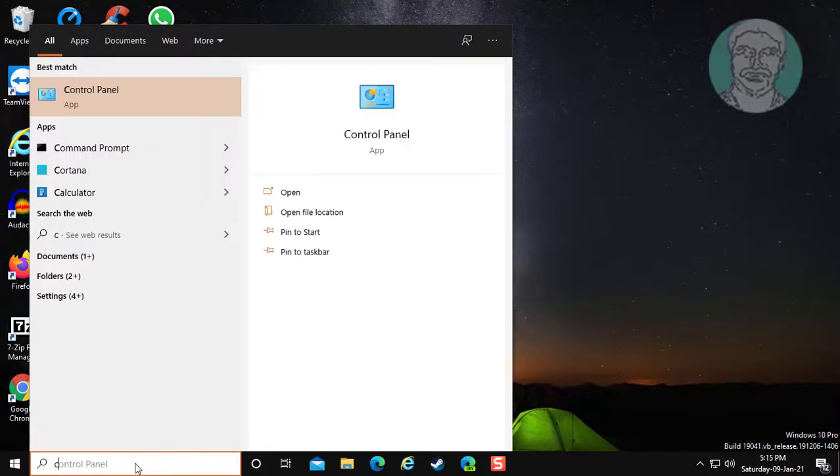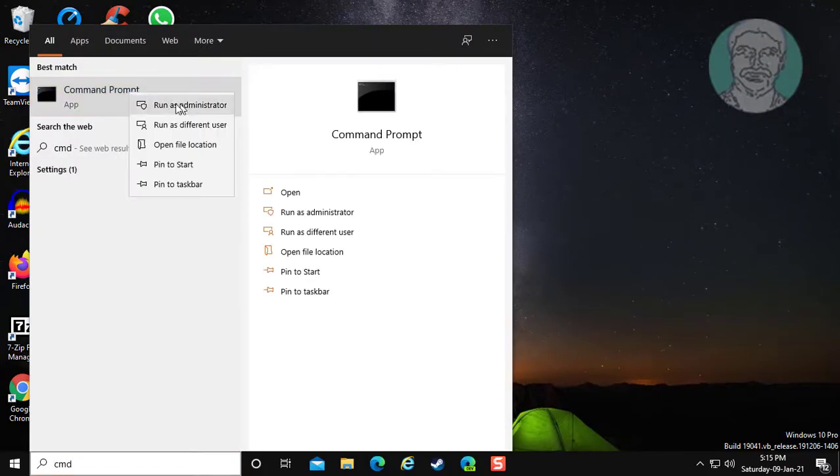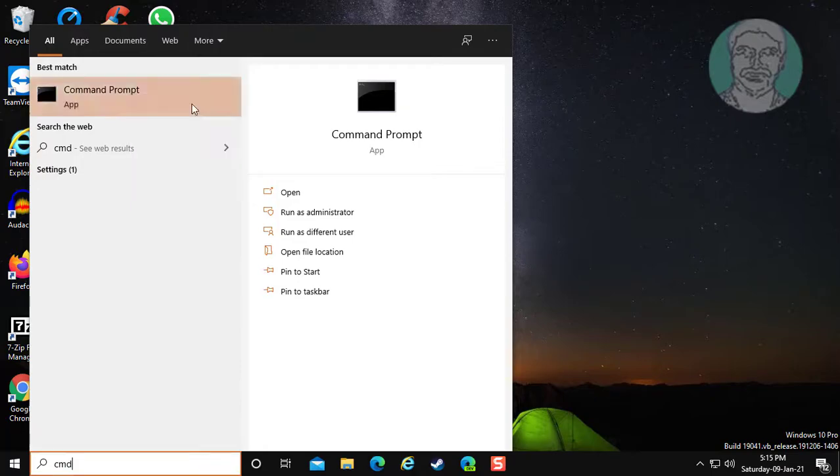Type cmd in Windows search bar. Right click run as administrator.